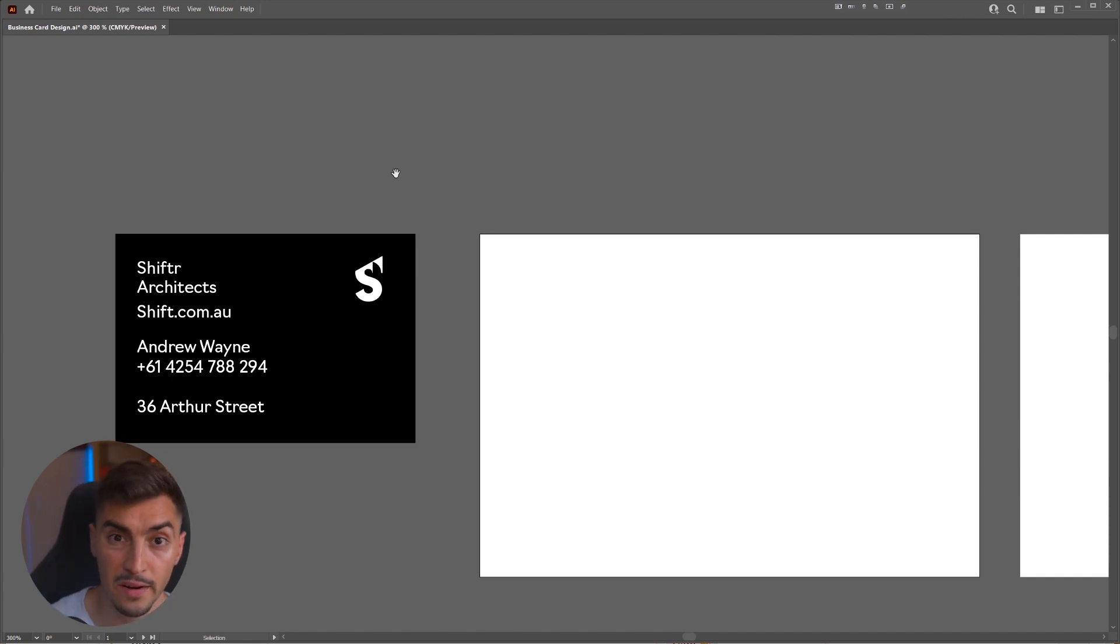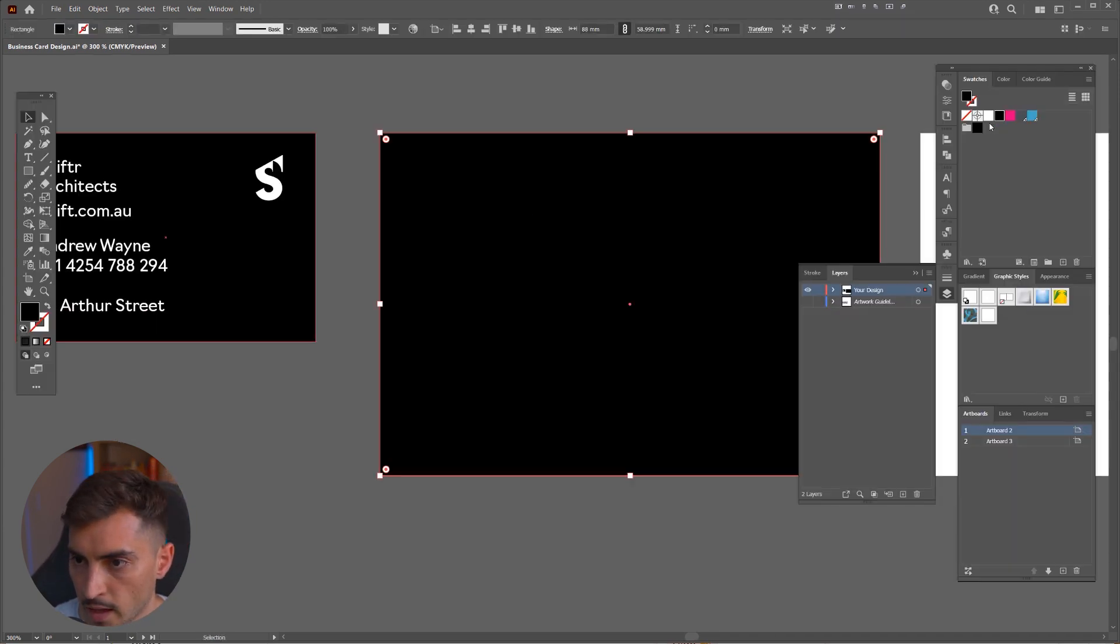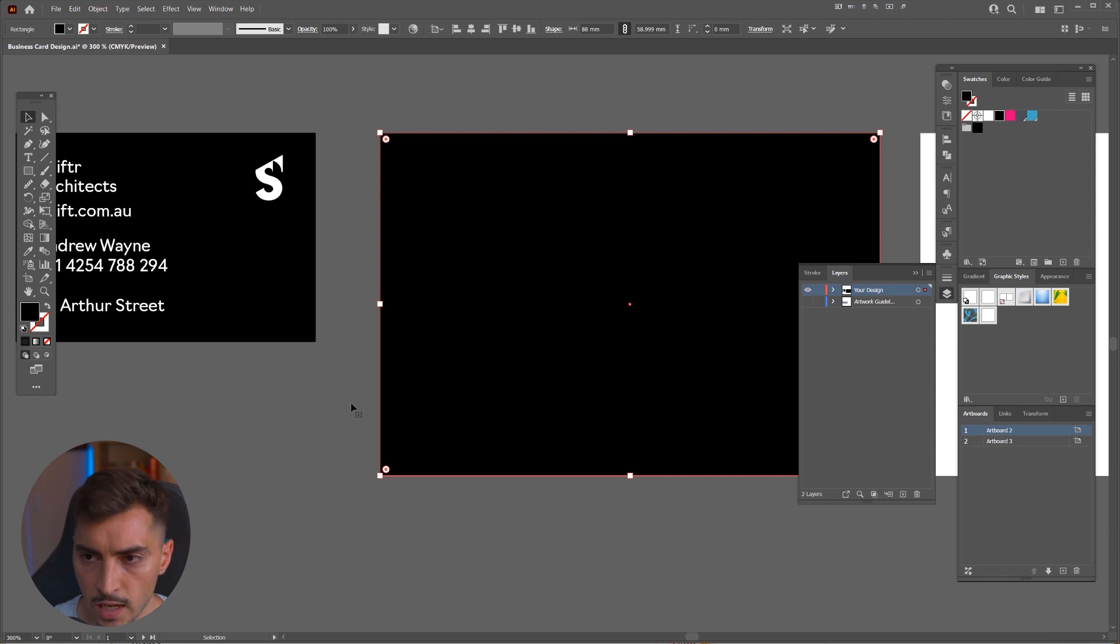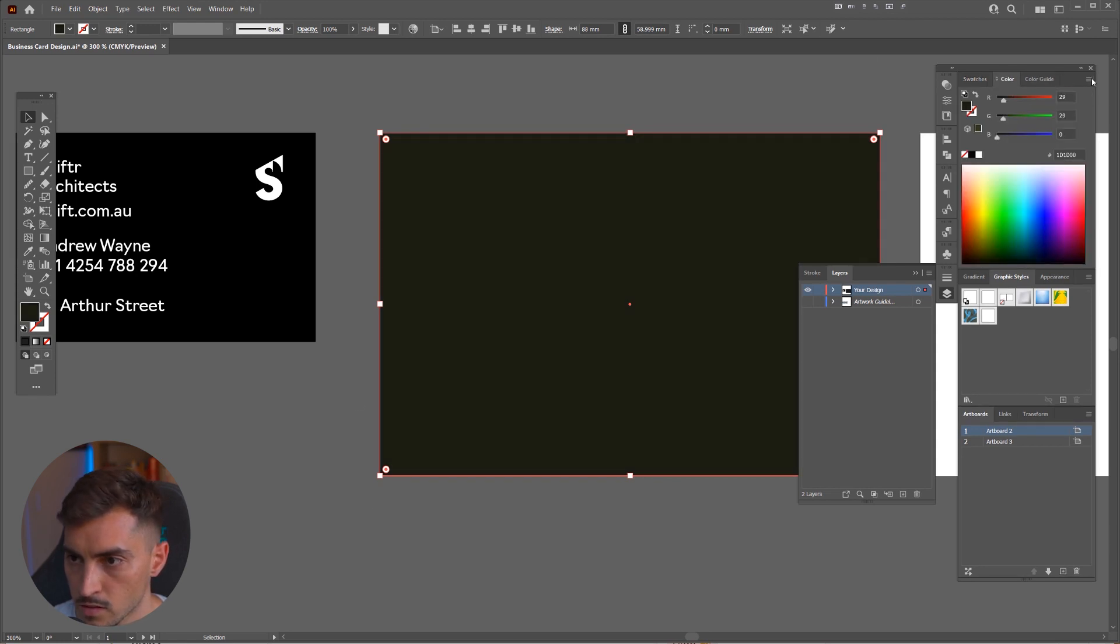So whenever it comes to business card, you can play around with the logo on the back or play with typography or the layout. It's all about being creative and experimentive. Put some color on here. And I'm going to go for a nice gray color.